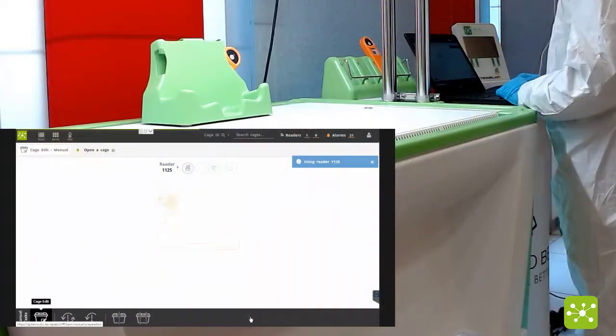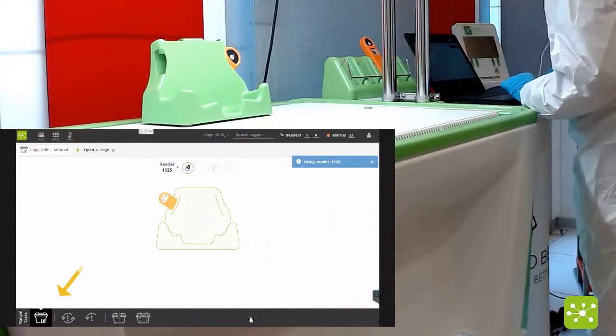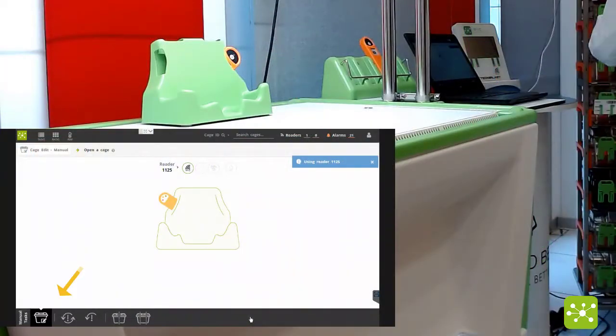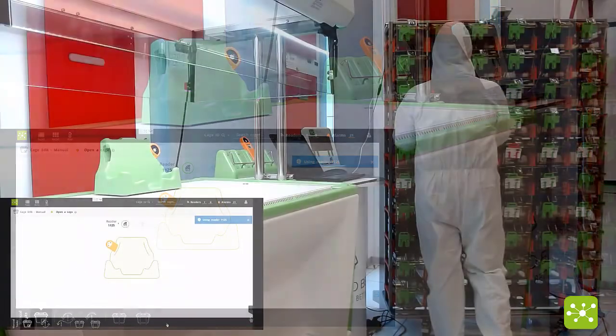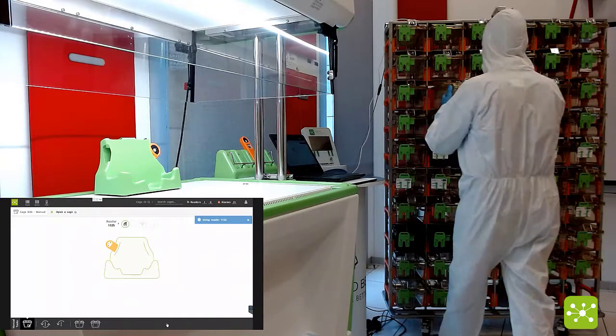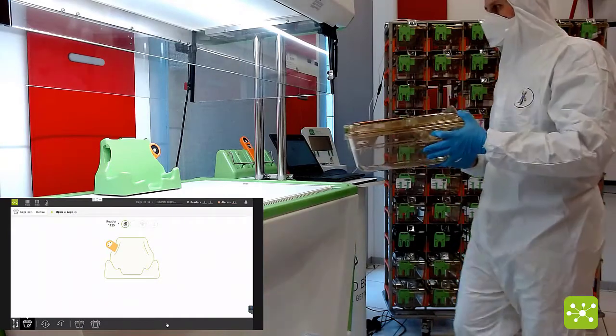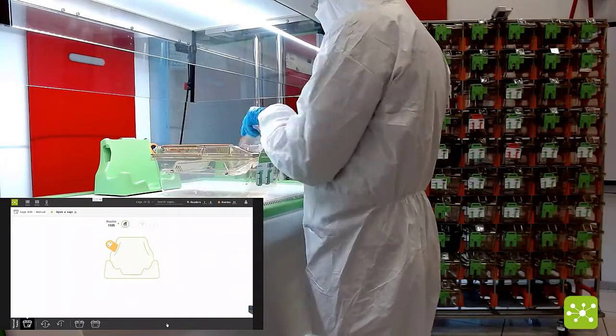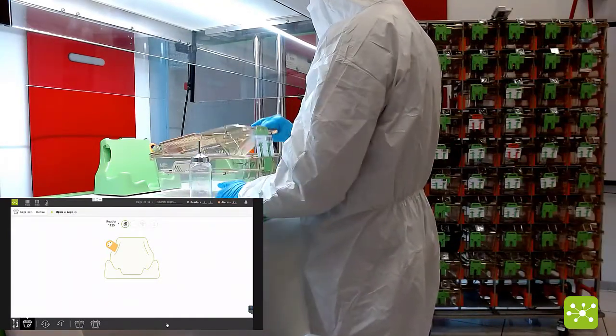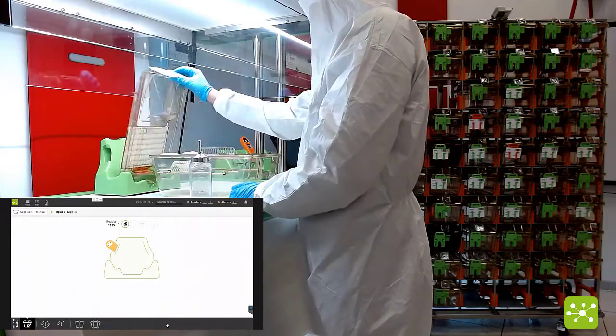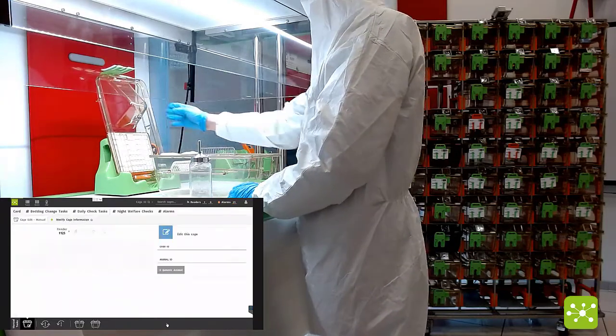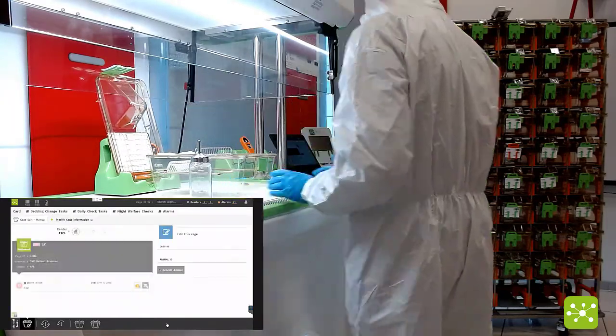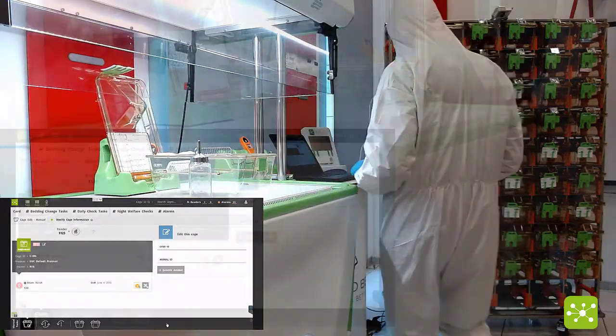First step you have to click on the cage edit button, take the cage, open it over the corresponding already assigned RFID reader.